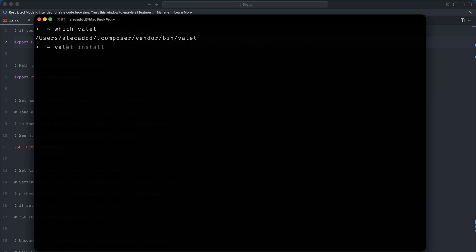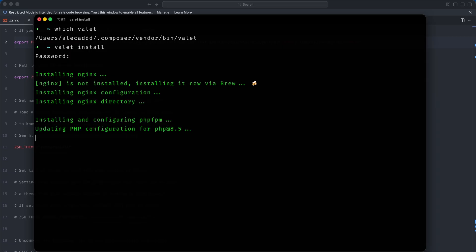Now we can run the valet install command which will install the nginx server, php-fpm, and dnsmasq. Great!